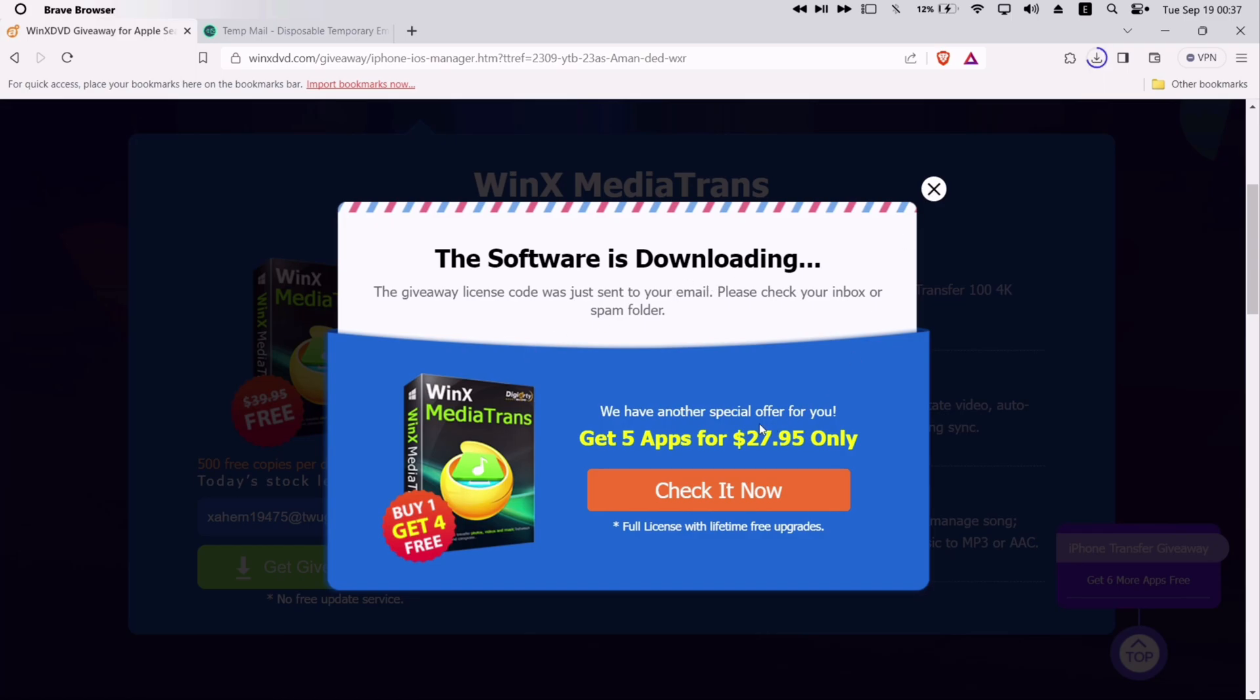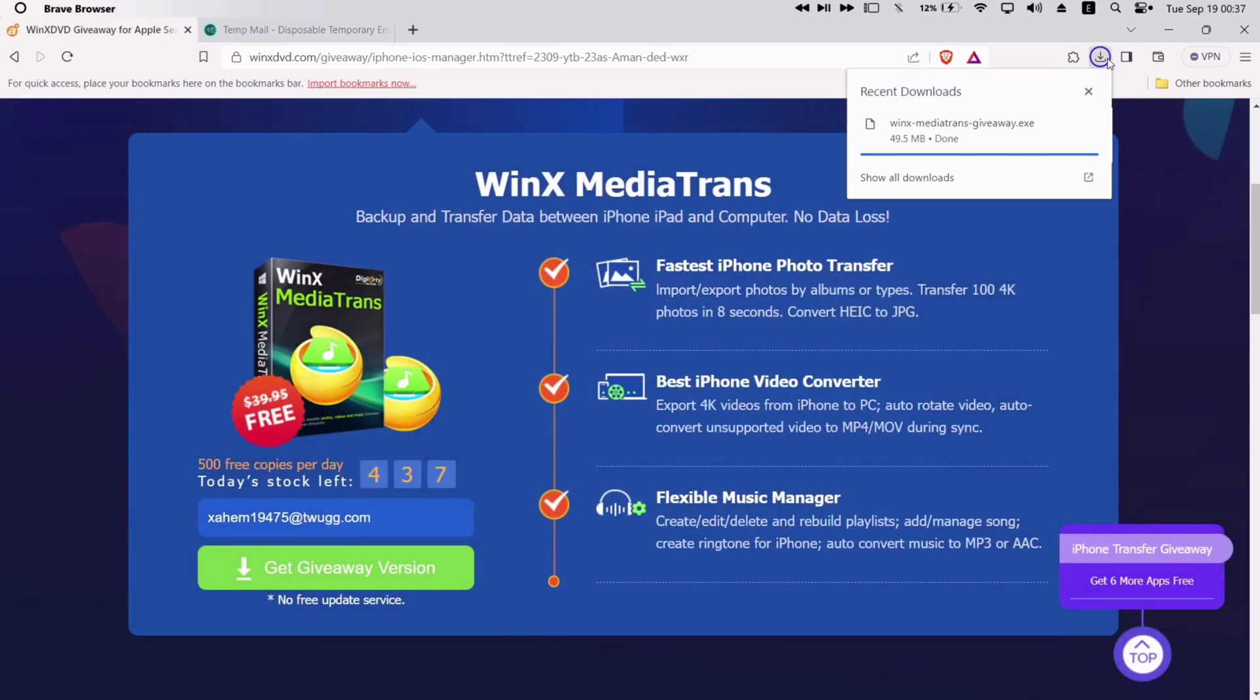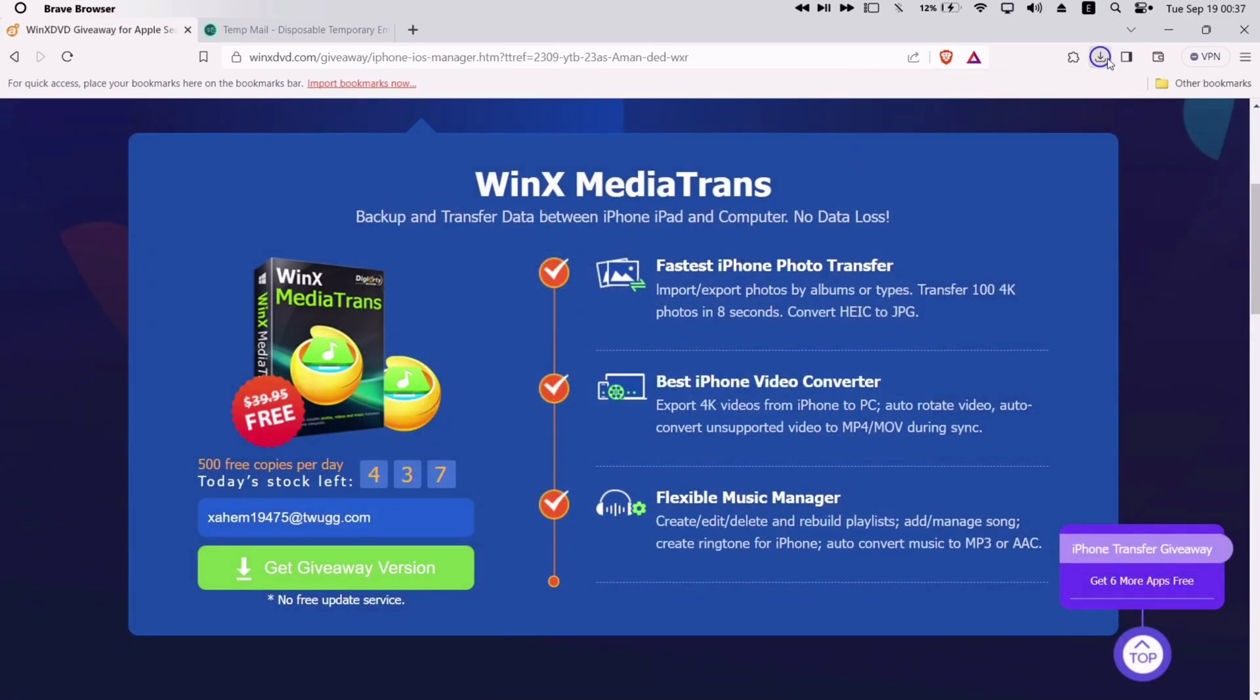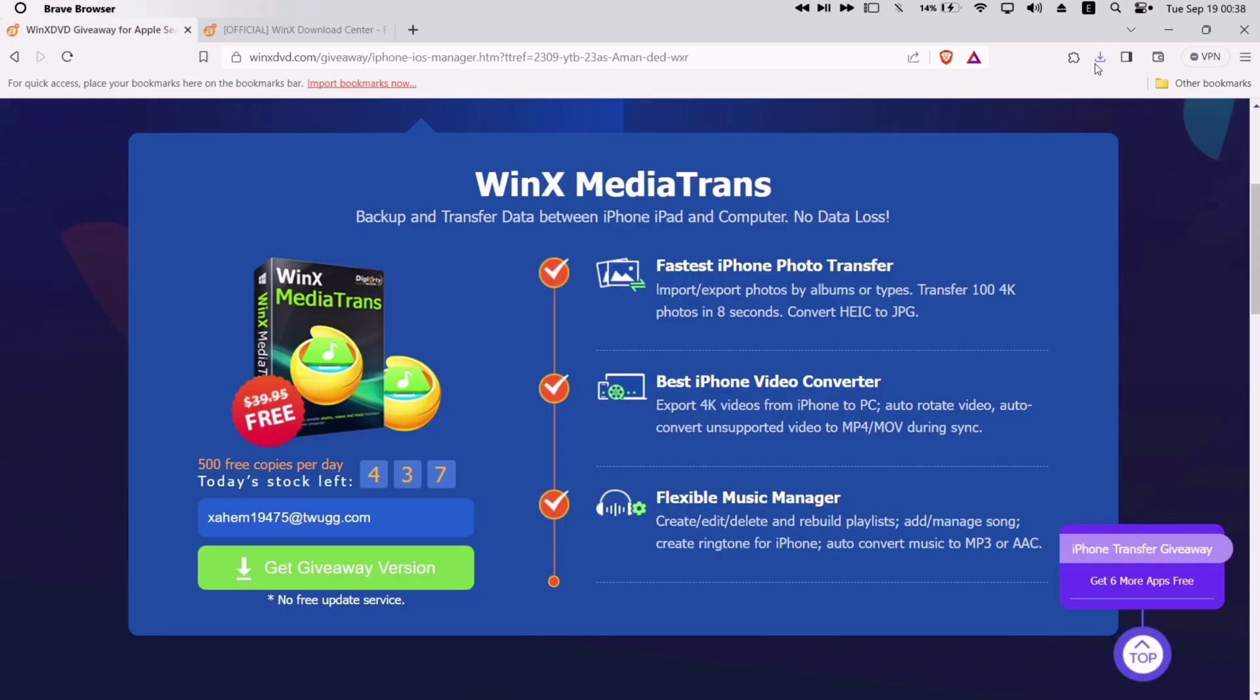The software exe file will start downloading. Next look for the email from WinX Media Trans and copy the license code which you will receive, as shown on the video.